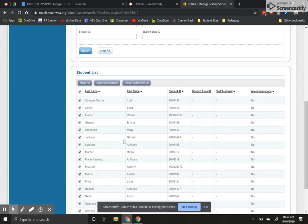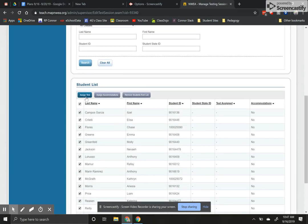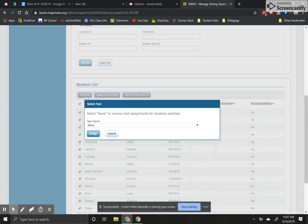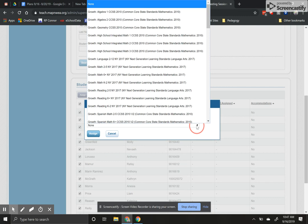Actually I forgot a step. Before I do that I'm going to hit assign test. So I hit assign test and I have to find the test I want to assign.